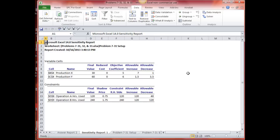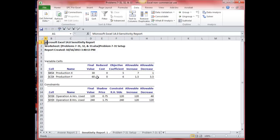Part C says: instead of an increase in the profit coefficient for X to 8, suppose the profit was overestimated and should only have been 3. Does this change the optimal solution? I don't have to run solver again — I can look right at my sensitivity report and see that my allowable decrease is 1, so 5 minus 1 is 4. I can decrease this to 4 without changing the final value. So the answer to C is yes, it would change the optimal solution. If you play with those numbers, you'd find X becomes 0, Y becomes 80, and profit becomes 480. When X goes to zero, you'd get a reduced cost value there.